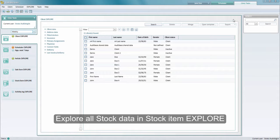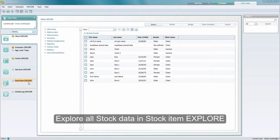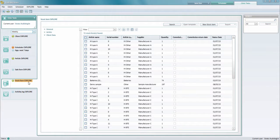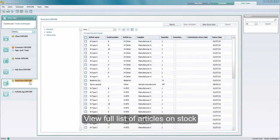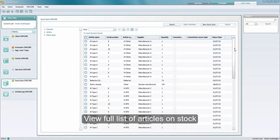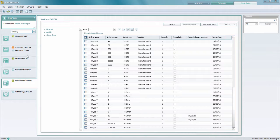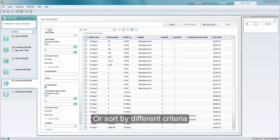If you want to explore your entire stock and investigate for instance how many articles are out on loan, you can easily do so in the stock item explore module. Here you can pull up all your articles in the list or you can also sort them after different criteria.